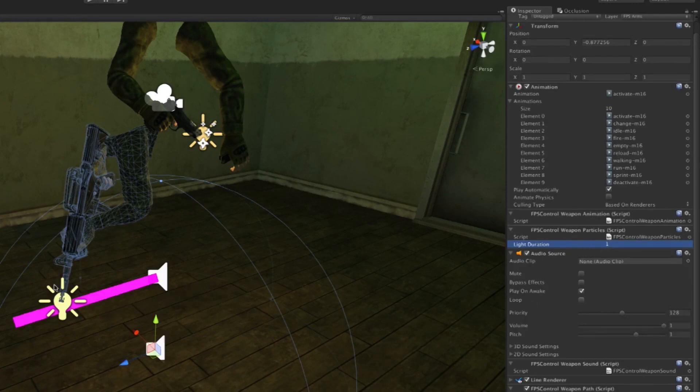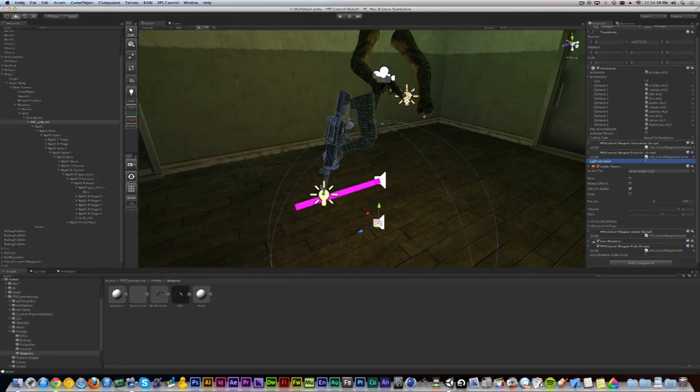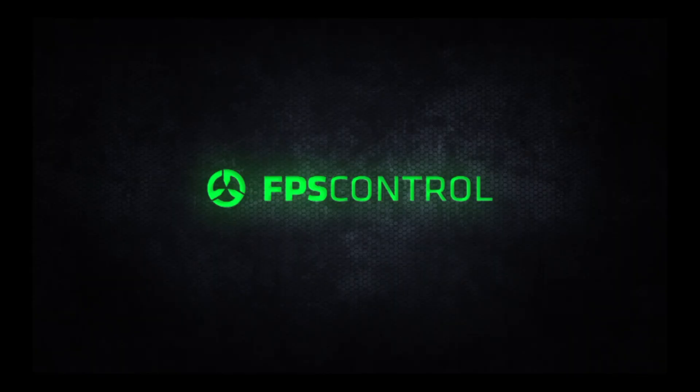We're going to expose that in the editor sometime soon in an update, but this will get you ready and dangerous for now. So in the next video we'll add muzzle flashes and more fun stuff, so follow me over to the next one.